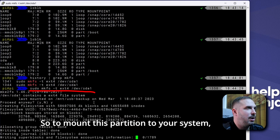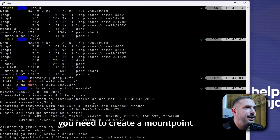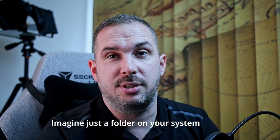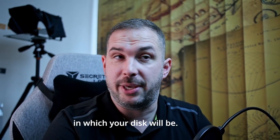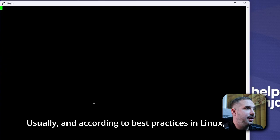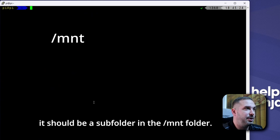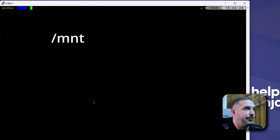To mount this partition to your system, you need to create a mount point where it will be connected to. Imagine just a folder on your system in which your disk will be. Usually, and according to best practices in Linux, it should be as a subfolder in the /mnt folder.